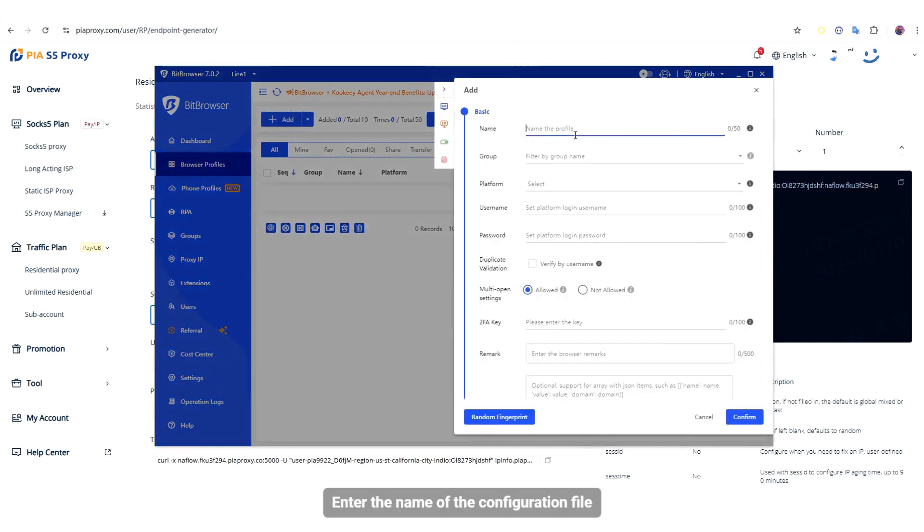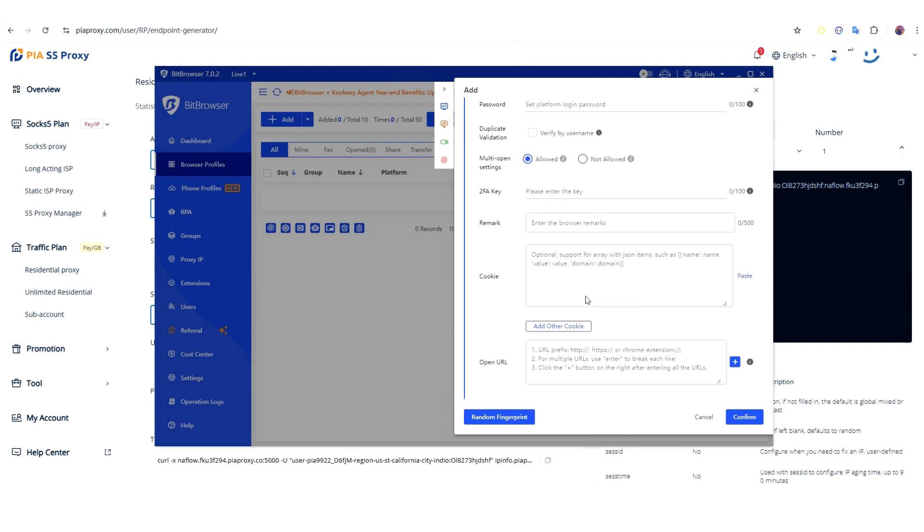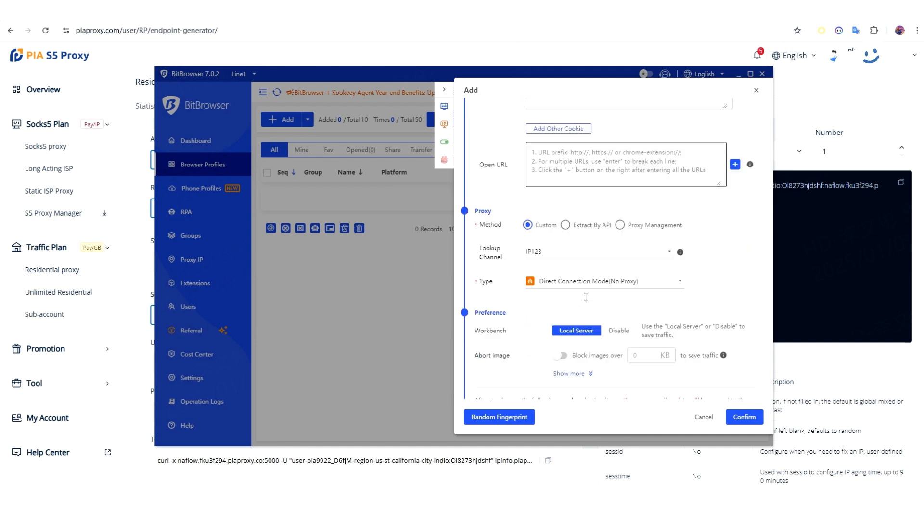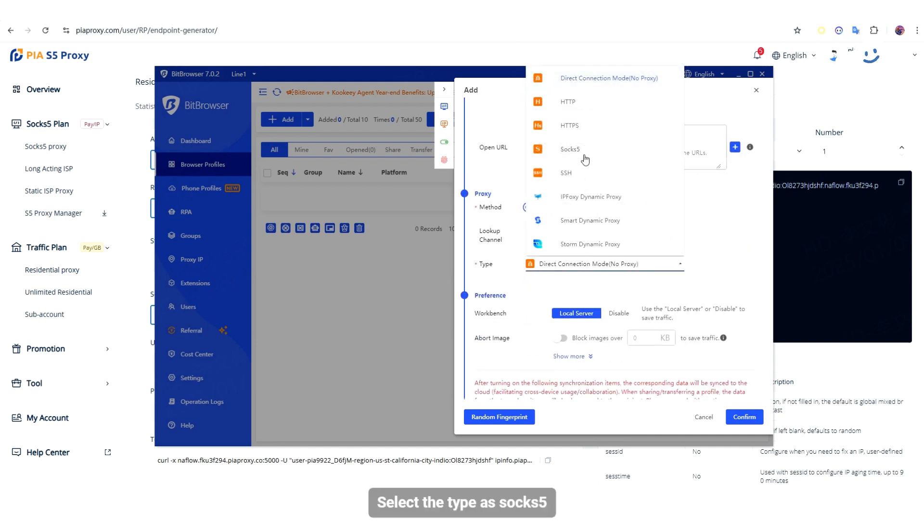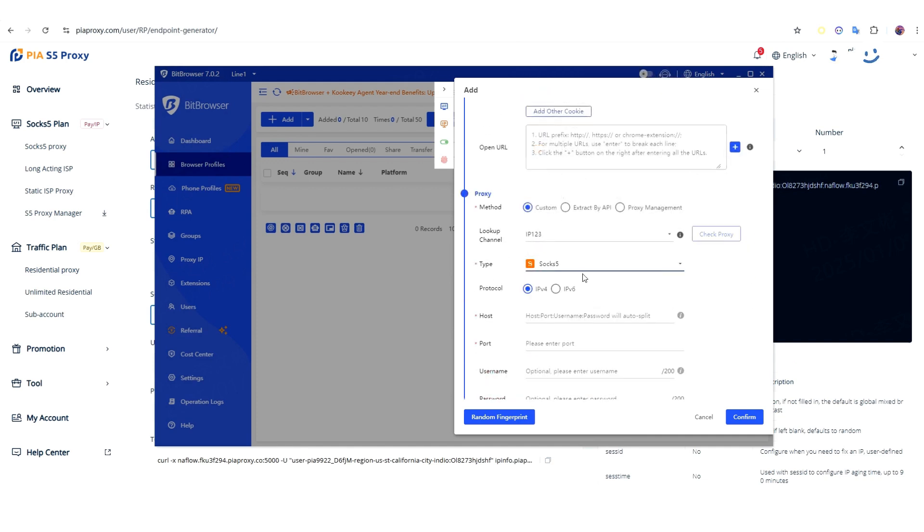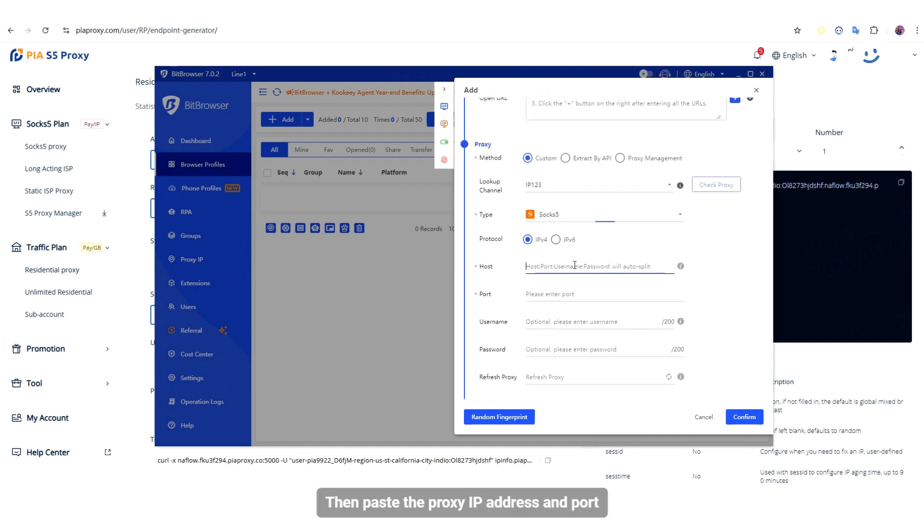Enter the name of the configuration file. Select the type as SOCKS5. Then paste the proxy IP address and port.